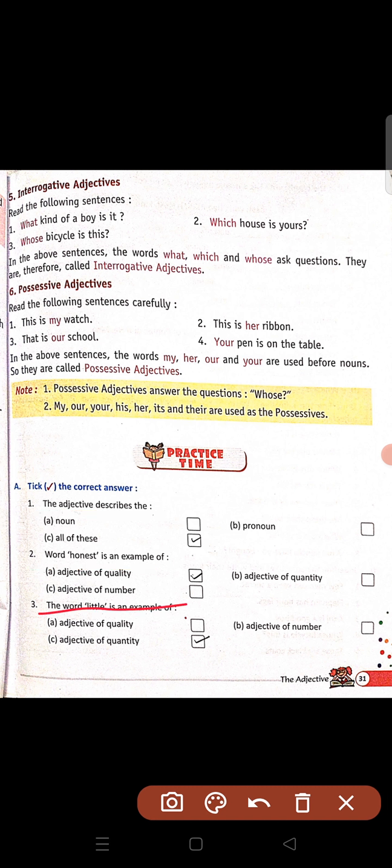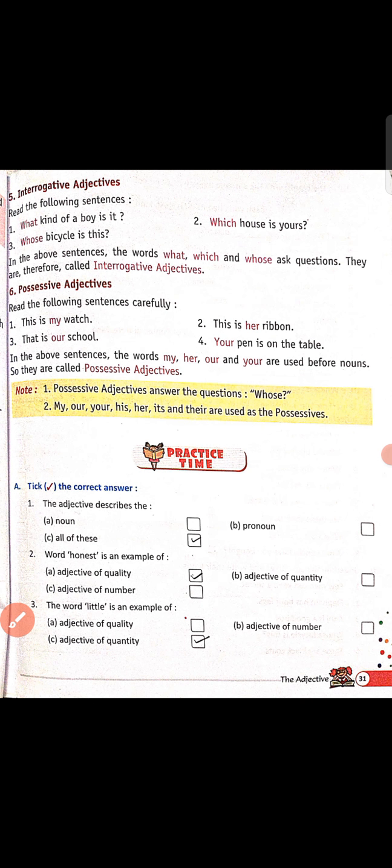The word little is an example of — jo word little hota hai woh quantity batata hai, cheez kam hai. So adjective of quantity is the correct answer.